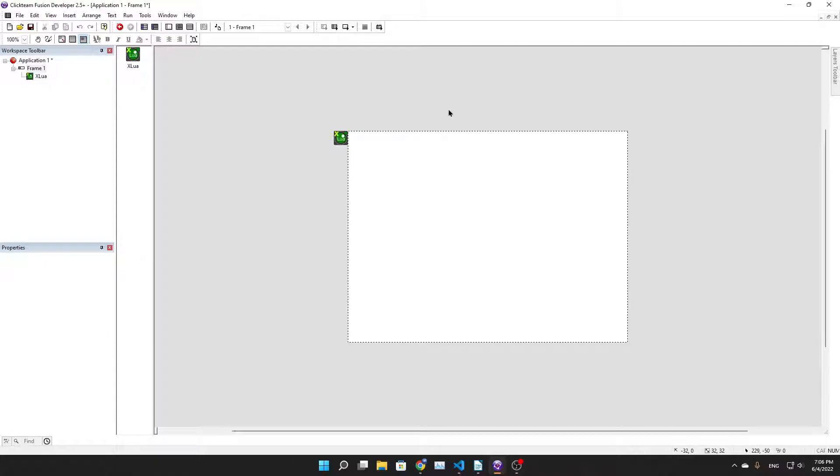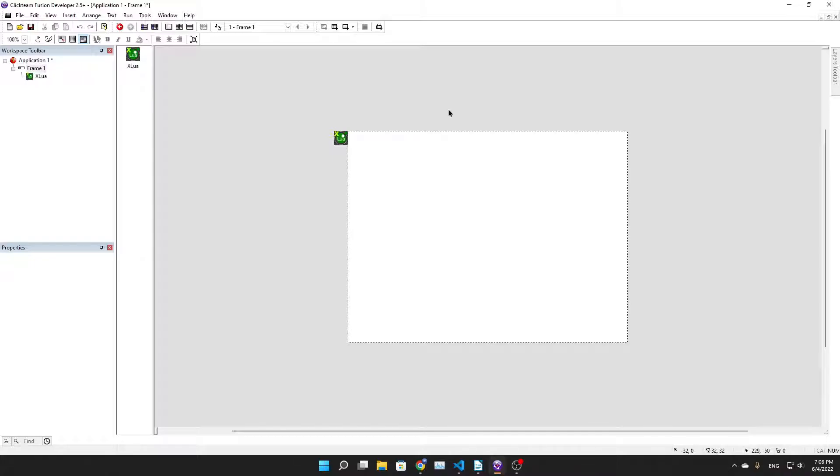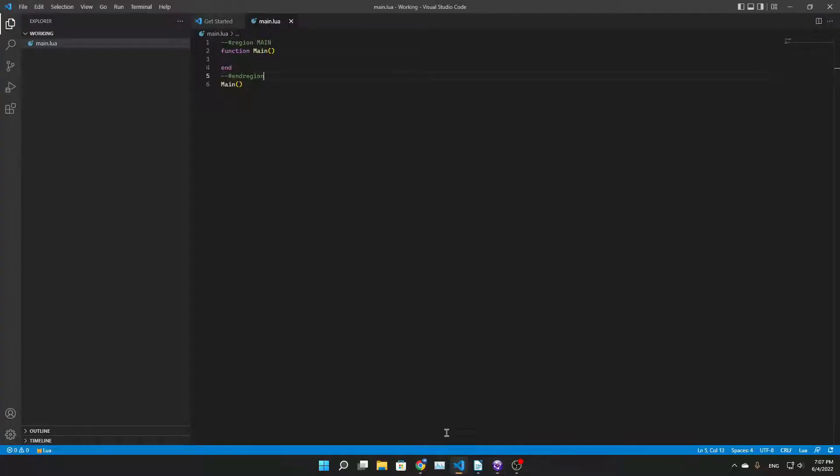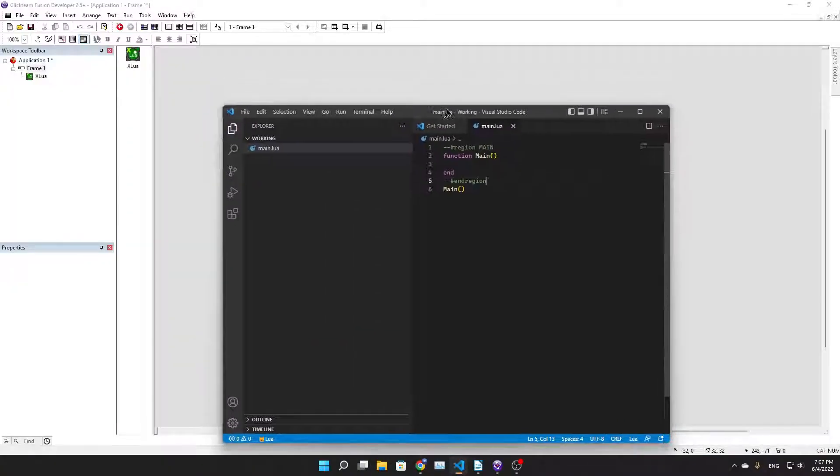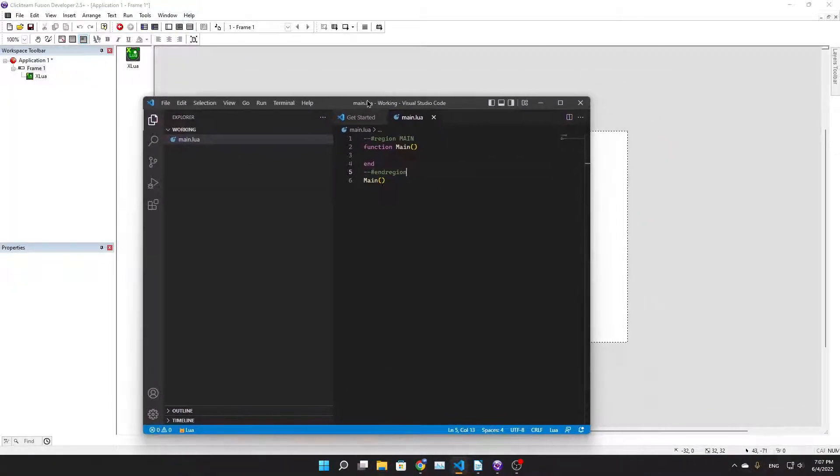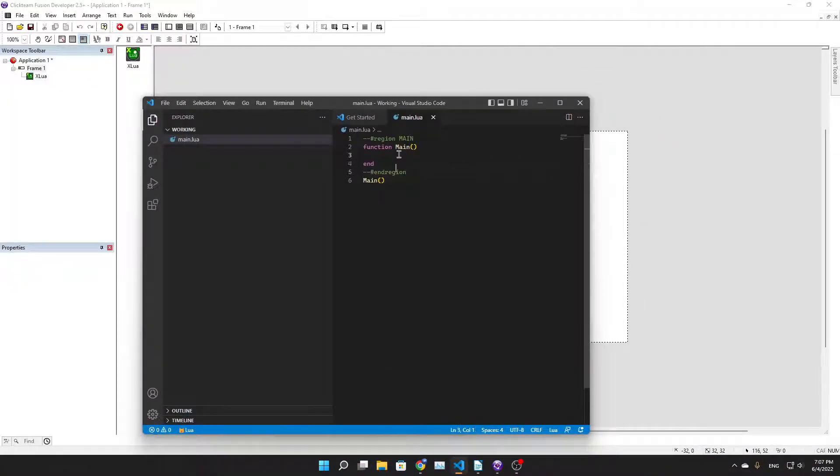Let's get into it. We can do anything from a basic example like Hello World to literally anything. I have a Visual Studio Code directory open here. I made a file. VS Code has a Lua extension that allows you to organize your code within regions.